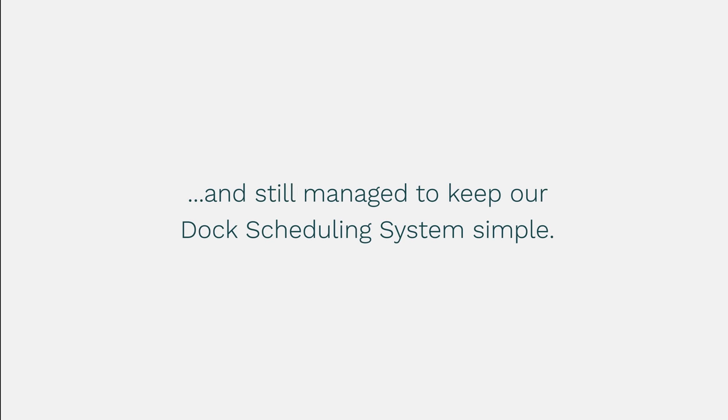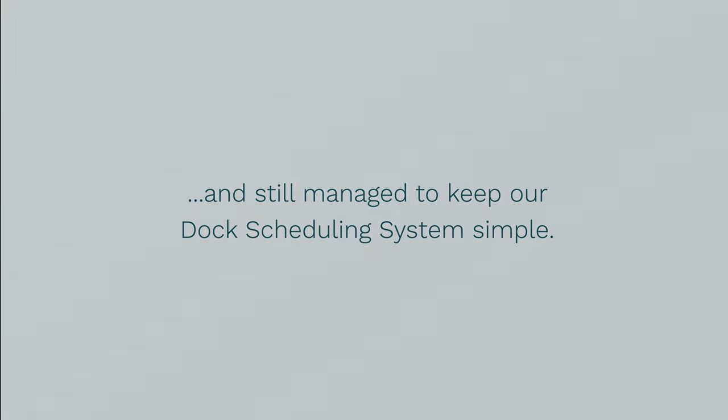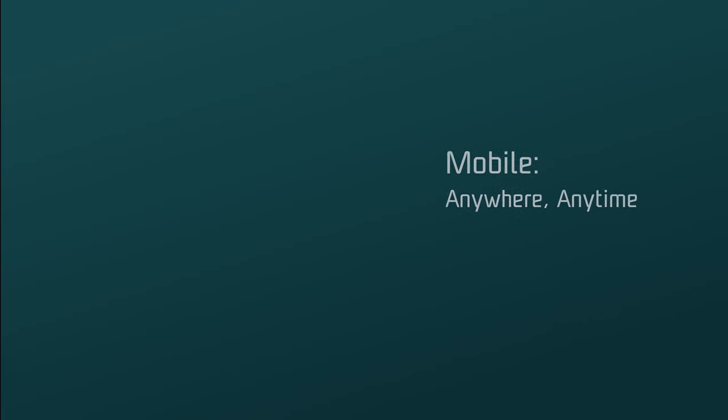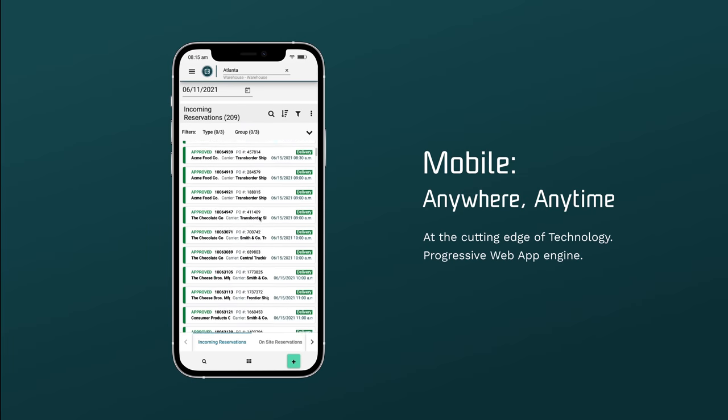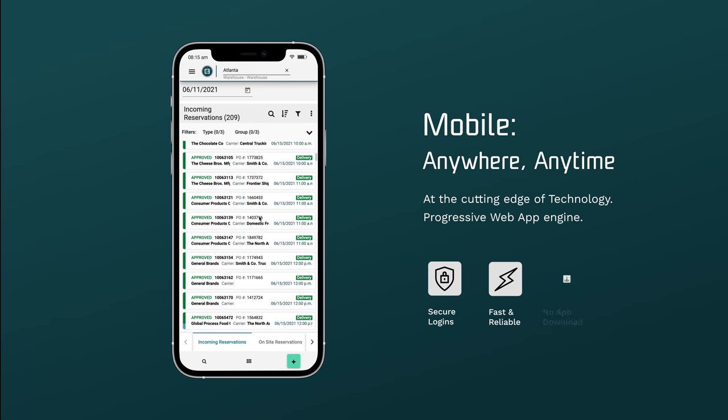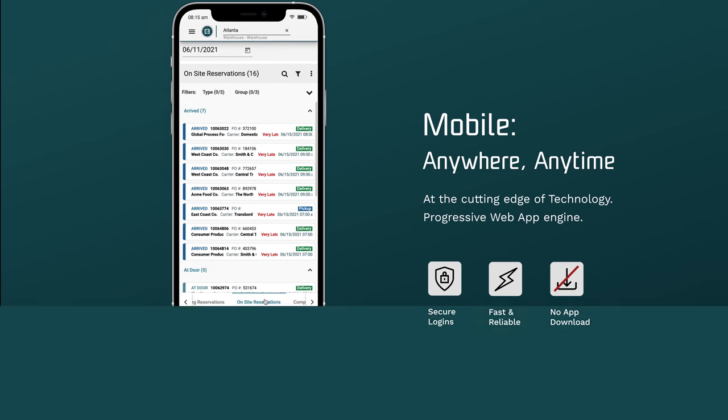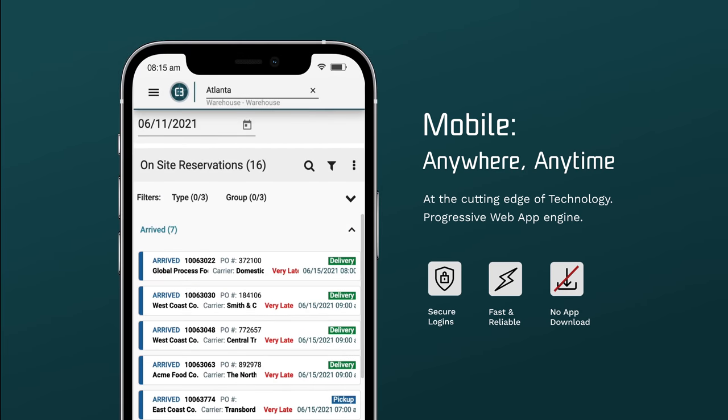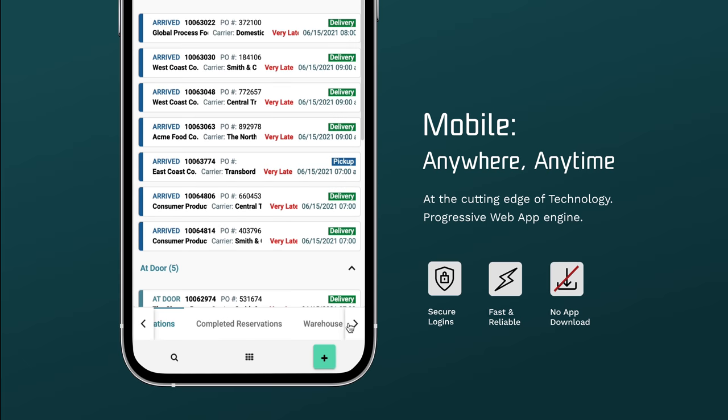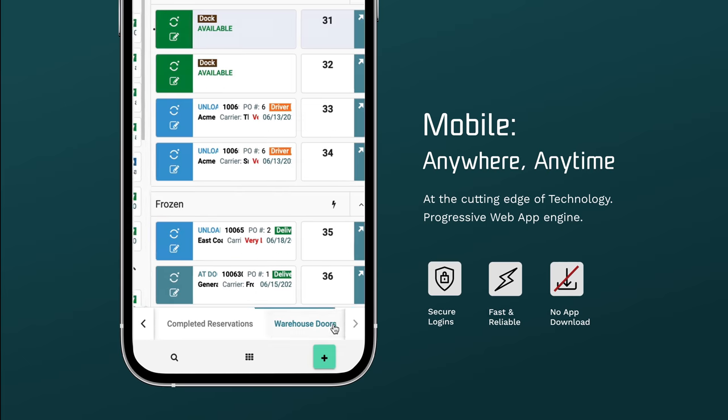We added everything you could think of and still managed to keep our dock scheduling system simple. With C3 Reservations Progressive Web App Engine, you have access to a secure, fast, and reliable platform without the need to download anything.